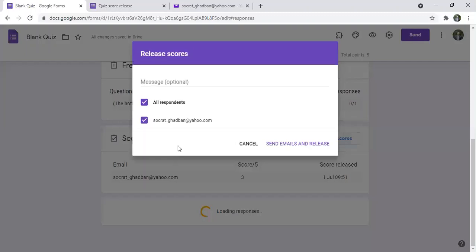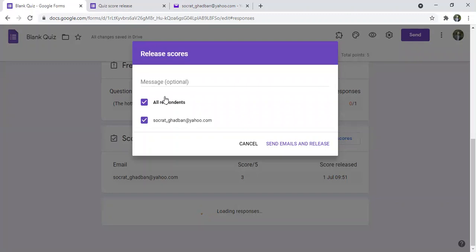If you're having many students, you can select them all. If you're having only one or you want to send it for a specific student, you can also click and take their emails.